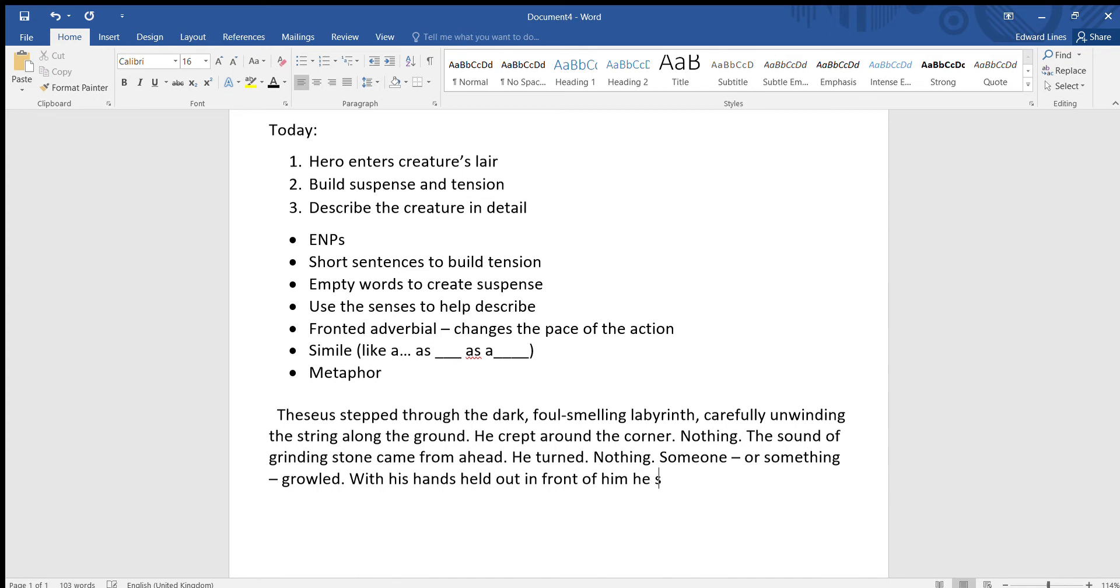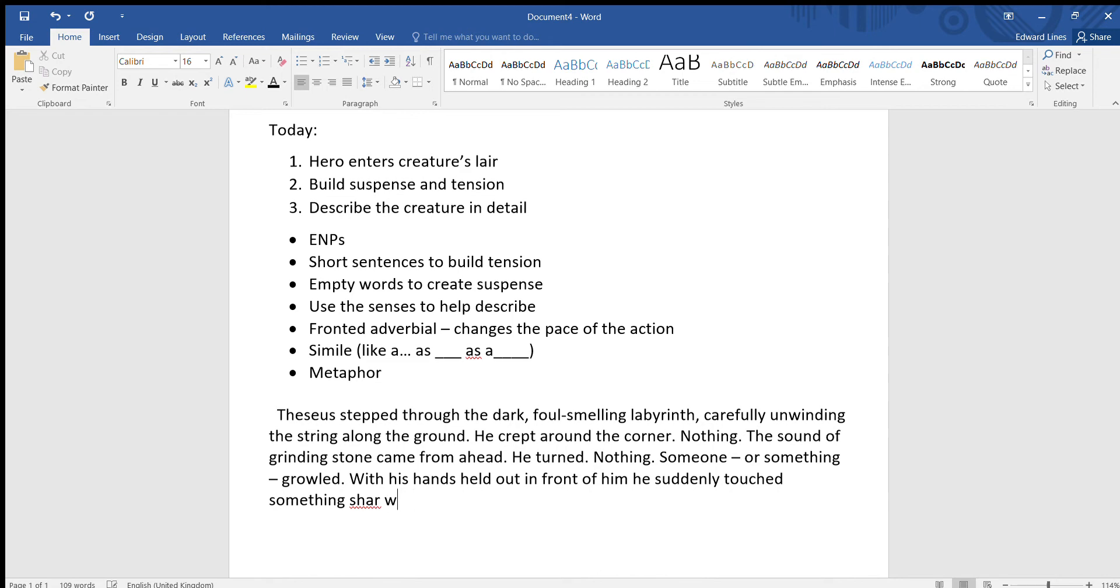With his hands held out in front of him, so I guess it's dark, he suddenly touched something sharp with the texture of bone. So it gets you wondering what's he picked up, has he found something, is it the creature itself? And we've got the sense of touch there, haven't we? So it's what he's feeling with his hands, so we've got another sense there.